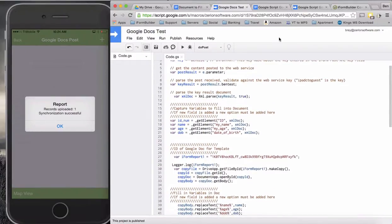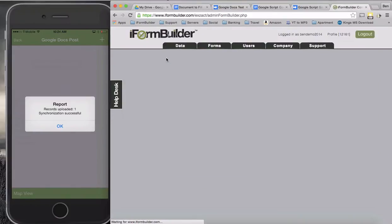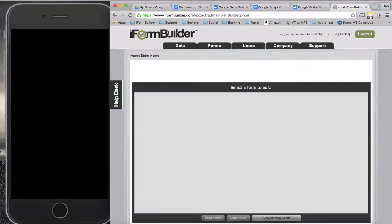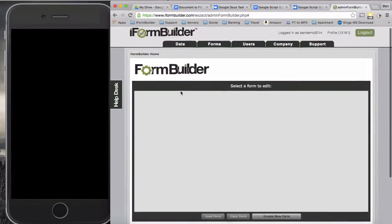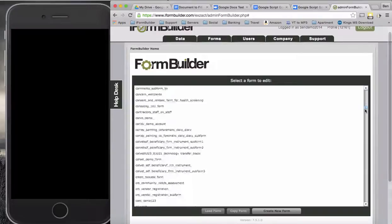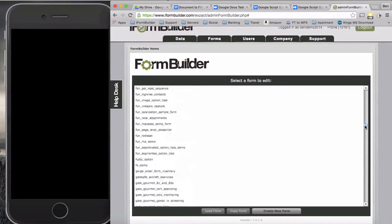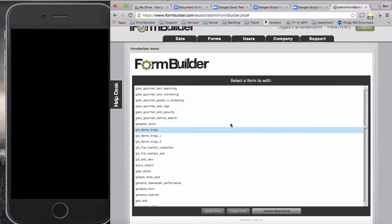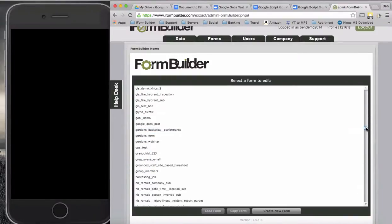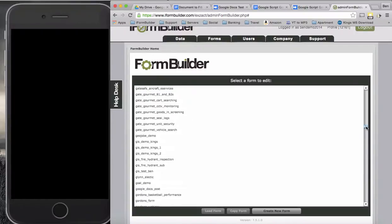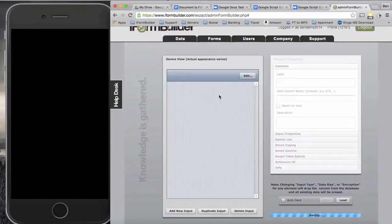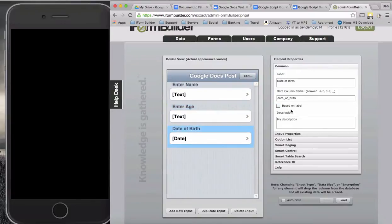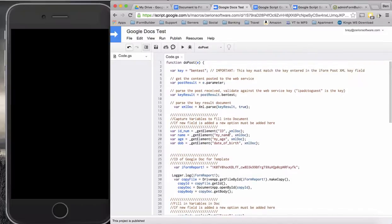My name, my age. Let's double check the forms here. One thing I didn't do was I should have actually copied it directly from the form builder itself. So we'll go into the Google Docs form. Google Docs post. We have enter name, enter age, and date of birth.